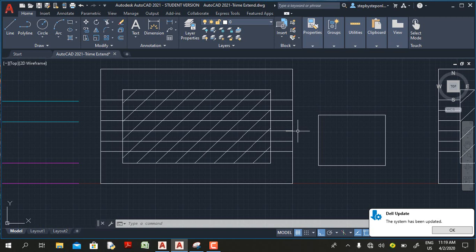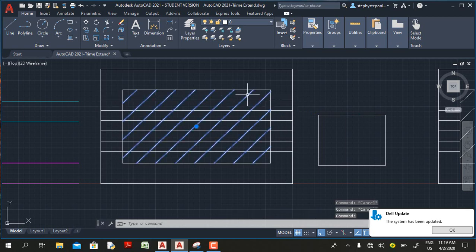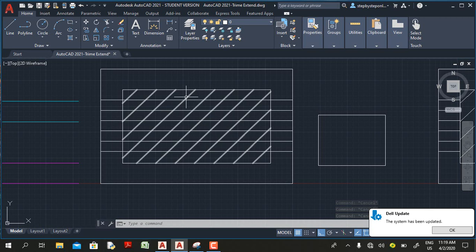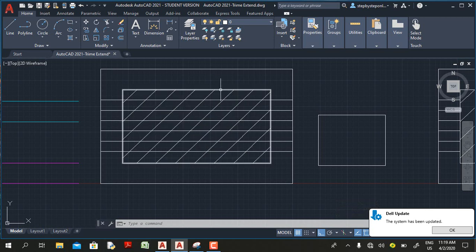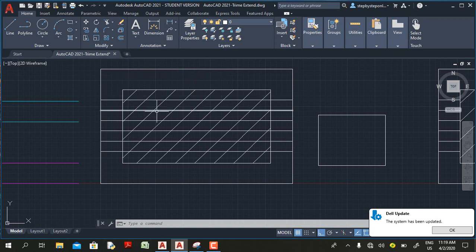Another option in the trim command in AutoCAD 2021: when you trim an object that crosses a hatch pattern, in previous versions of AutoCAD the hatch line was considered a boundary — a cutting edge for the trim command. But in AutoCAD 2021, trim ignores the hatch line and uses the boundary of the hatch as the cutting edge.